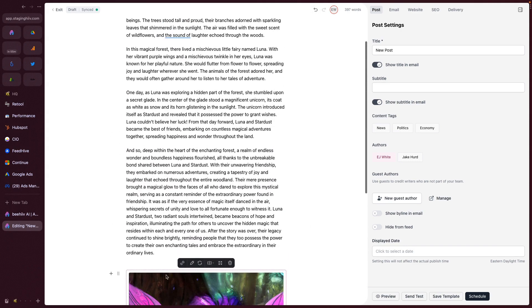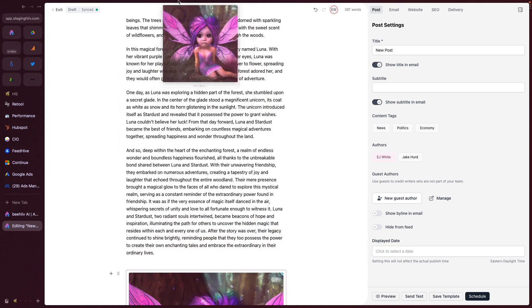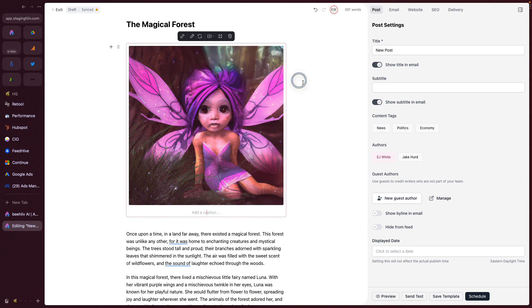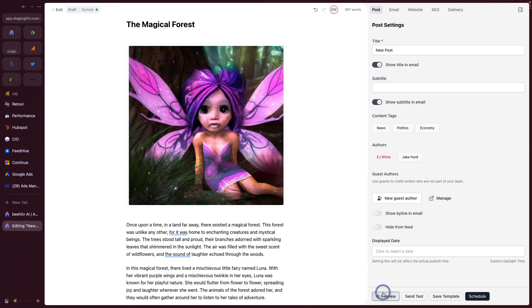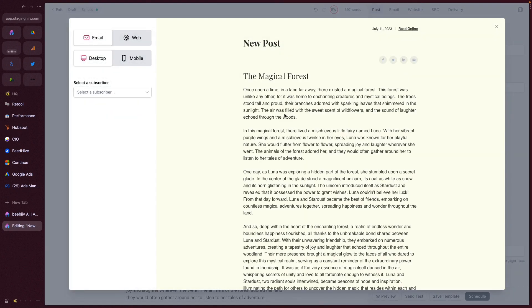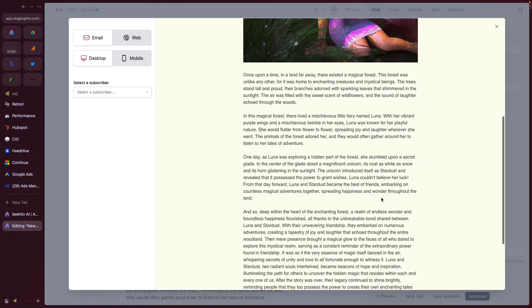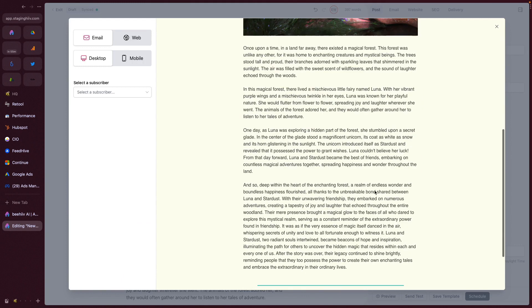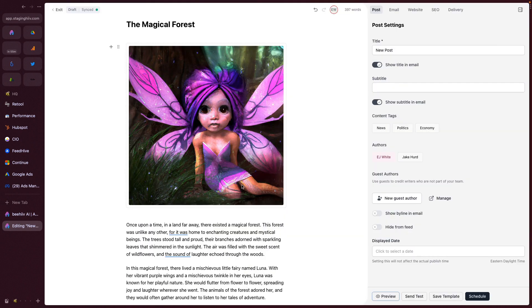So we can move this wherever we want. We can put it above. So now we look at preview and we now have a story with an image generated completely by AI as we've been sitting here.